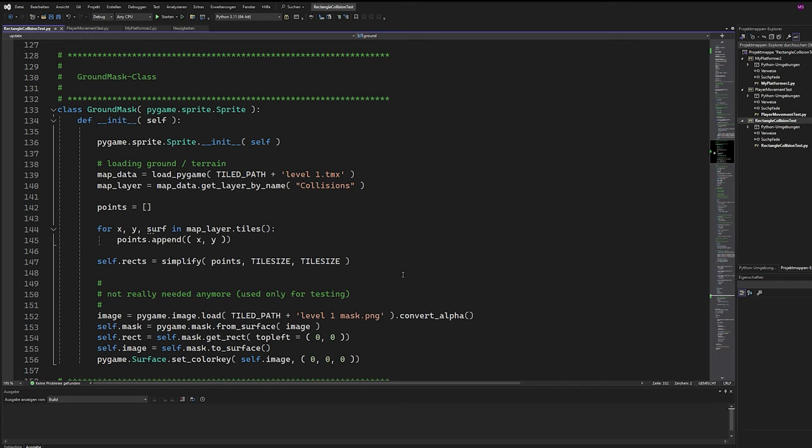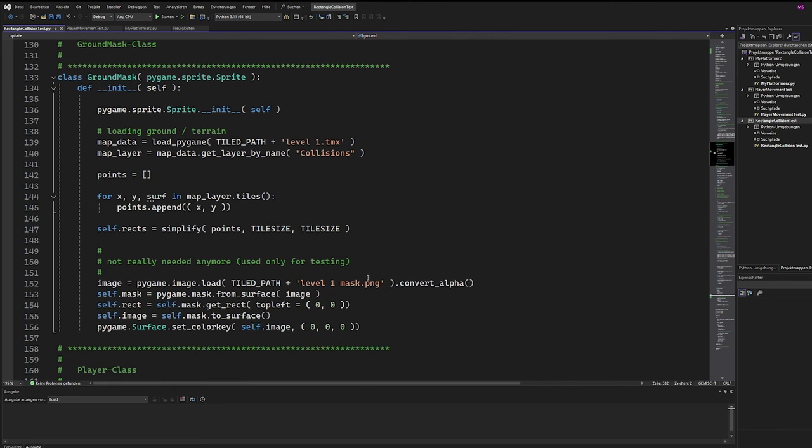Finally, if we have all points collected, we call the method Simplify with all needed parameters. And don't worry about this source code here. It can be removed later and serves only for testing here.